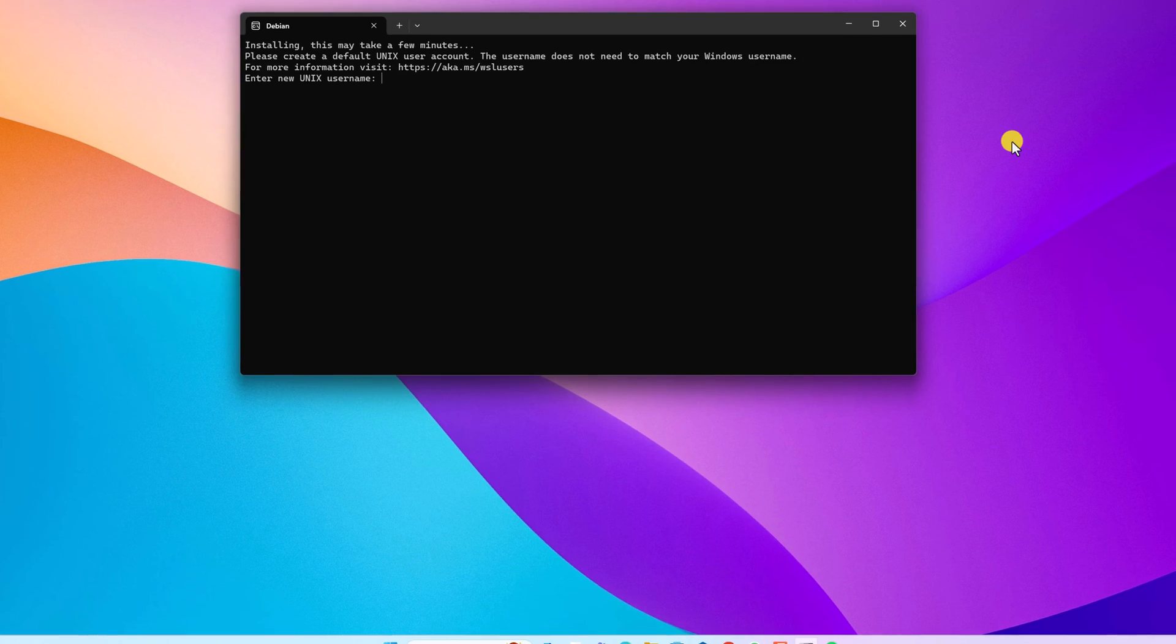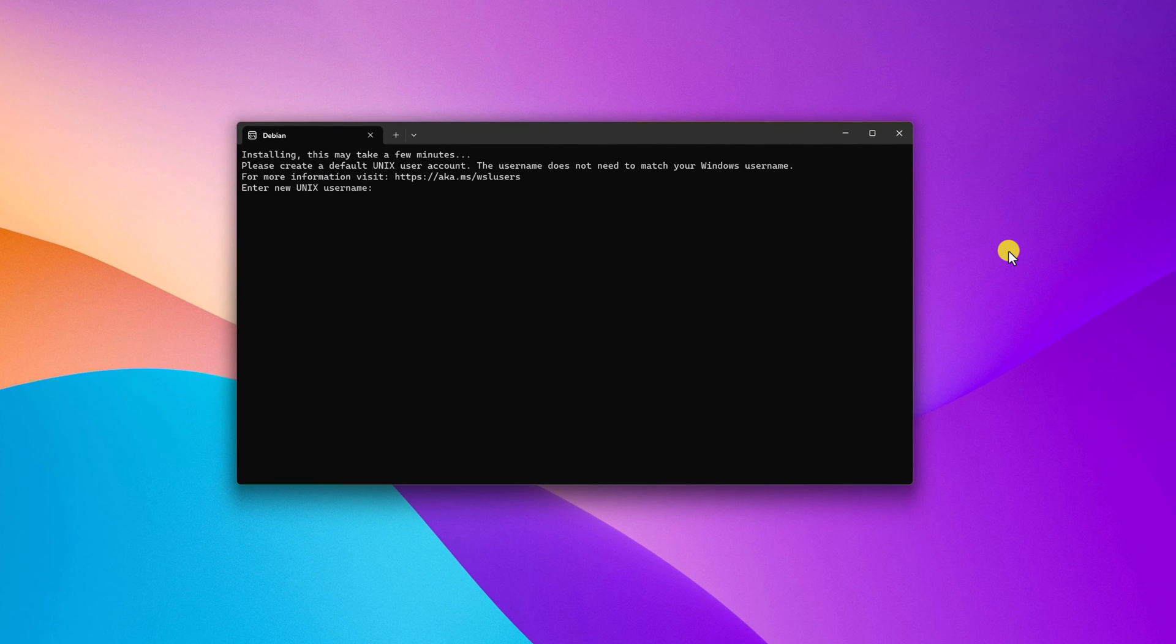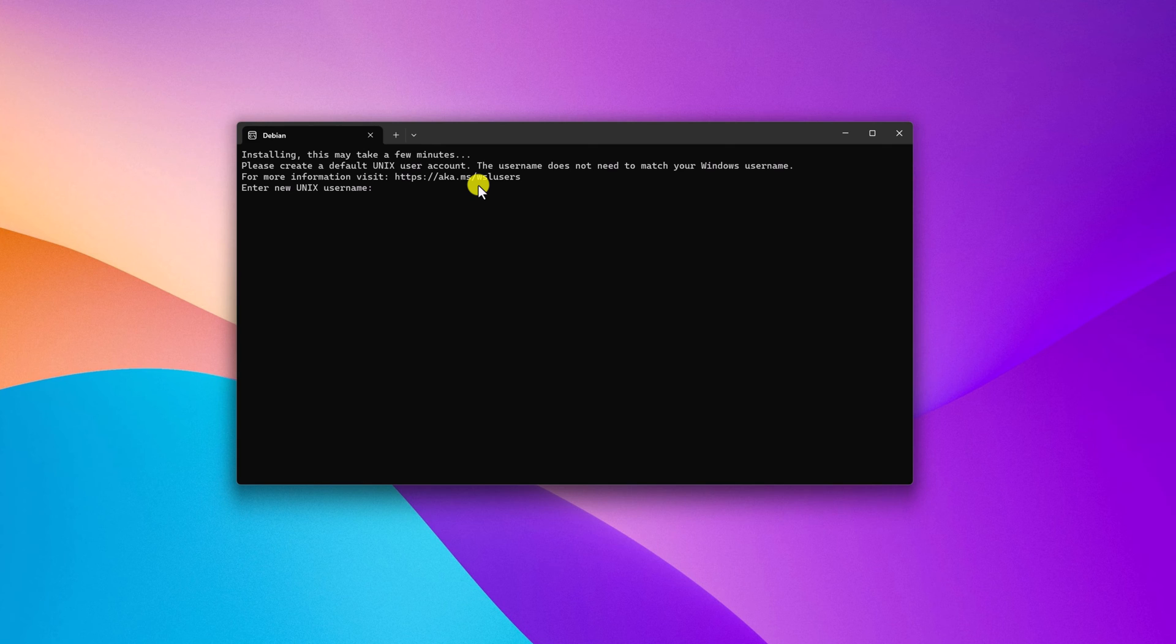After rebooting your system, you will find this Debian window. Here you have to create a username and password for your Debian version. Simply enter your username, then hit enter. Then you have to create your password and hit enter.